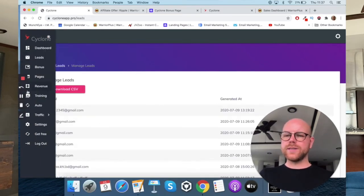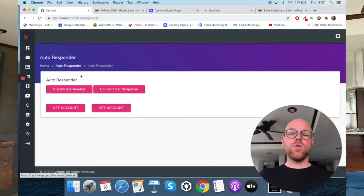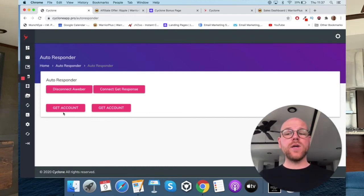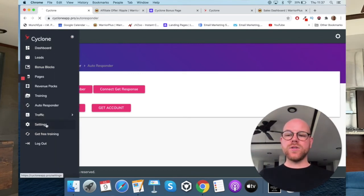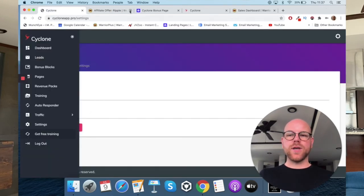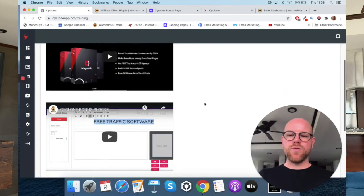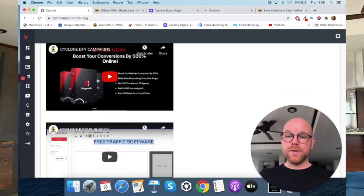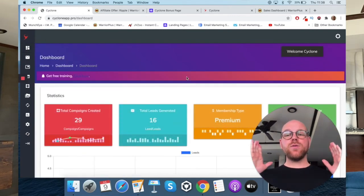Then there's the leads section I showed before — same thing. There's the autoresponder section where you can connect your Aweber or GetResponse account, or if you don't have either, allow Cyclone to store your leads or sign up for those platforms through the button here. There are also settings where you can change your account name and password, and get free training. The main training section currently has three videos — there may be more added or they may be long ones.